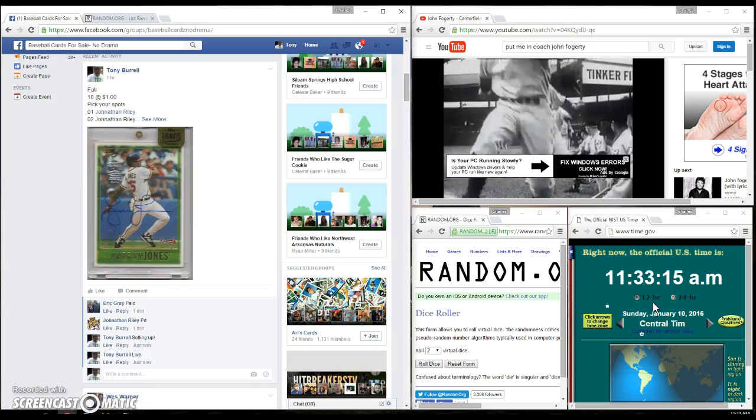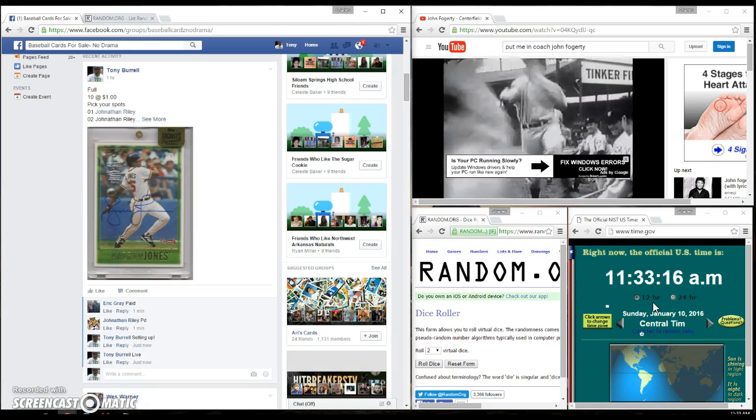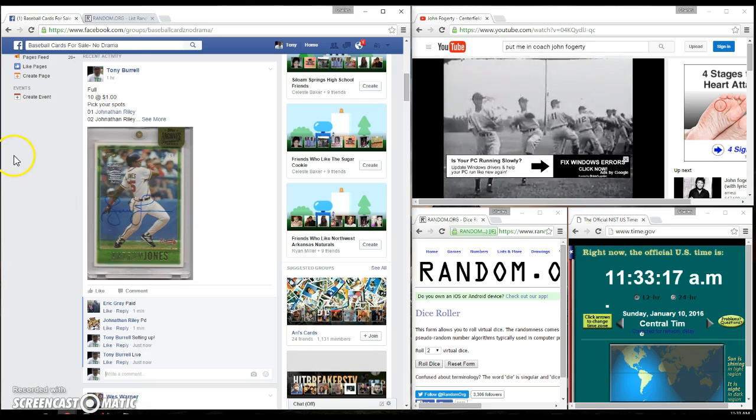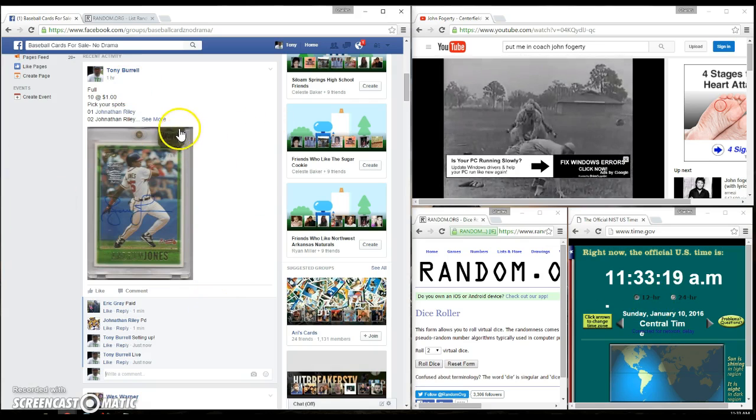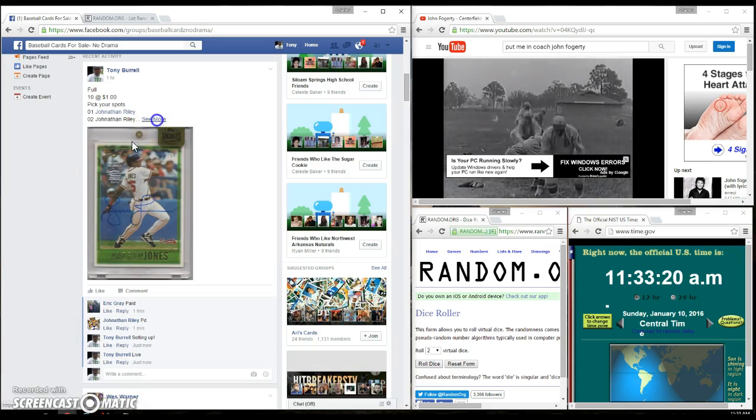Current time is 11:33 a.m. in the central time zone. Let's go ahead and paste the names over.